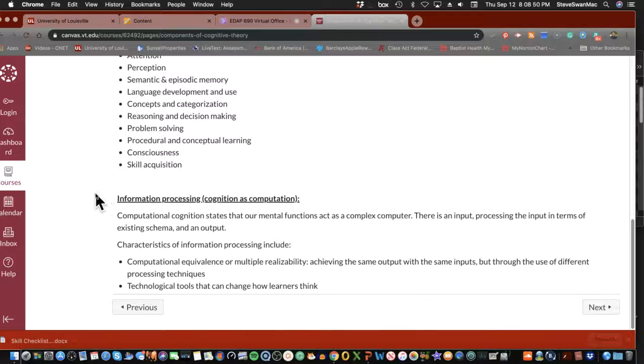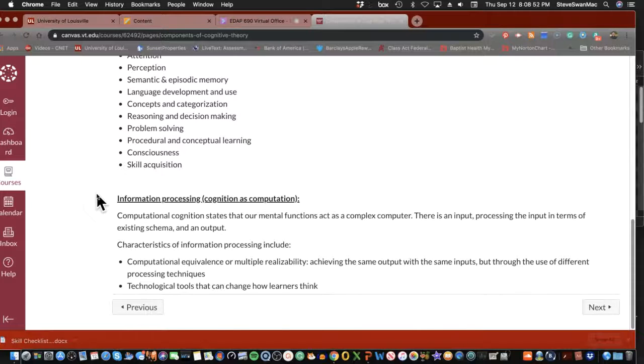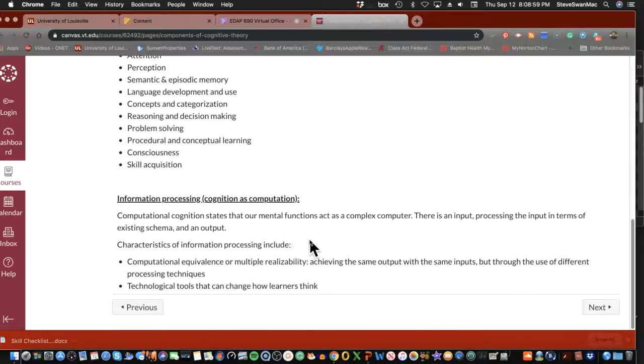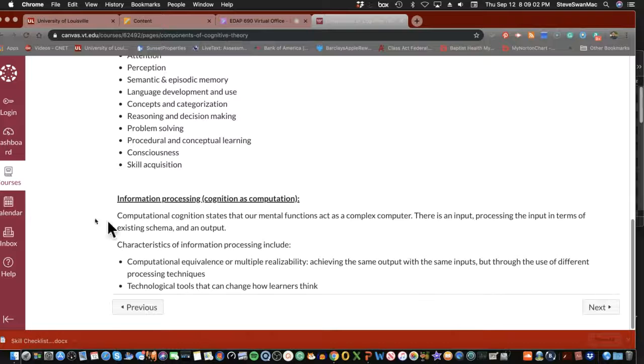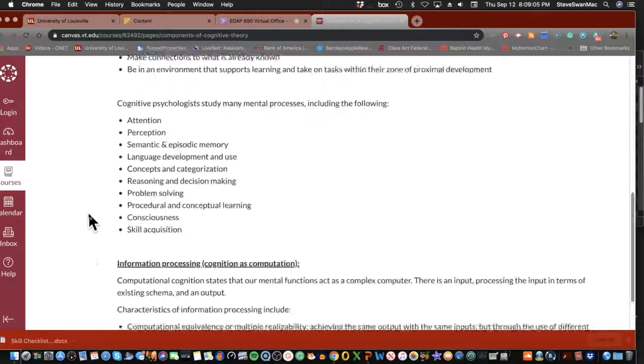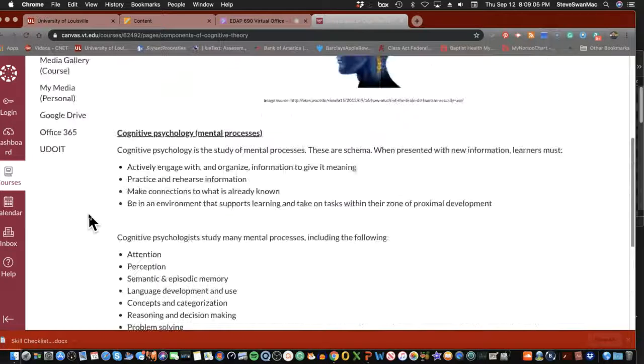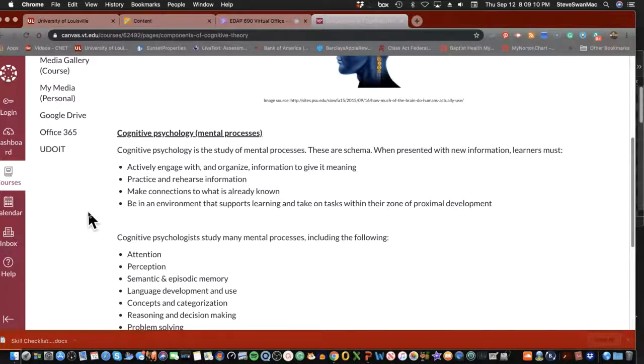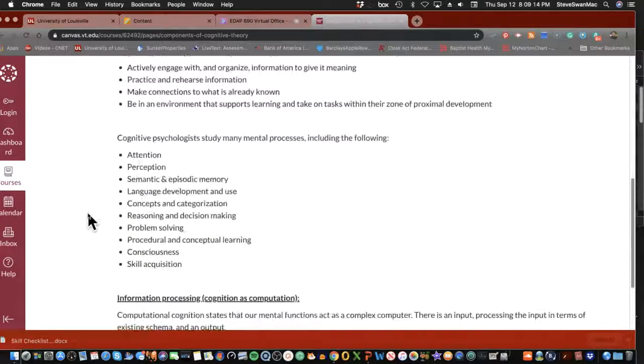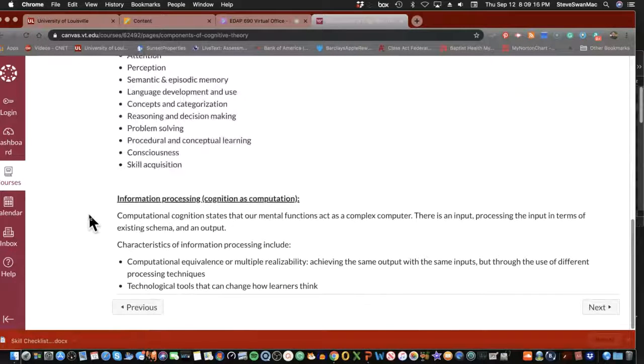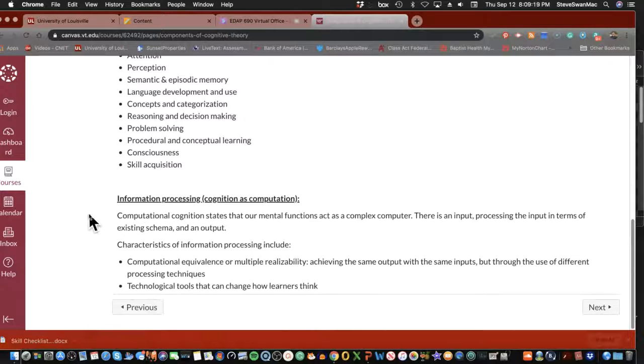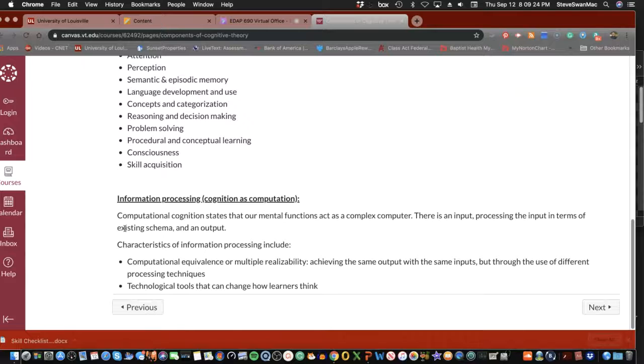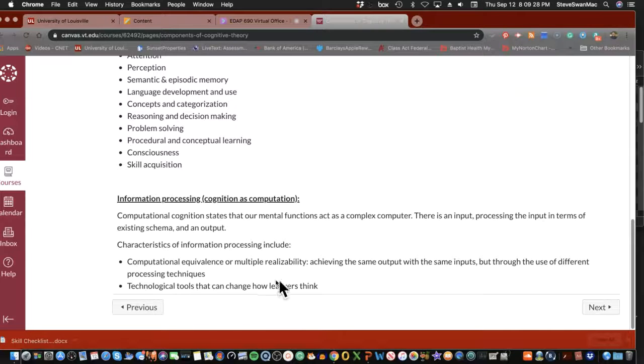Cognition is computation. Computation cognition states that our mental functions act as a complex computer. This is new, by the way. There is input, processing the input in terms of existing schema and an output. Now remember, what is schema? Schema is nothing more than the mental processes that we use to understand something. That's all.